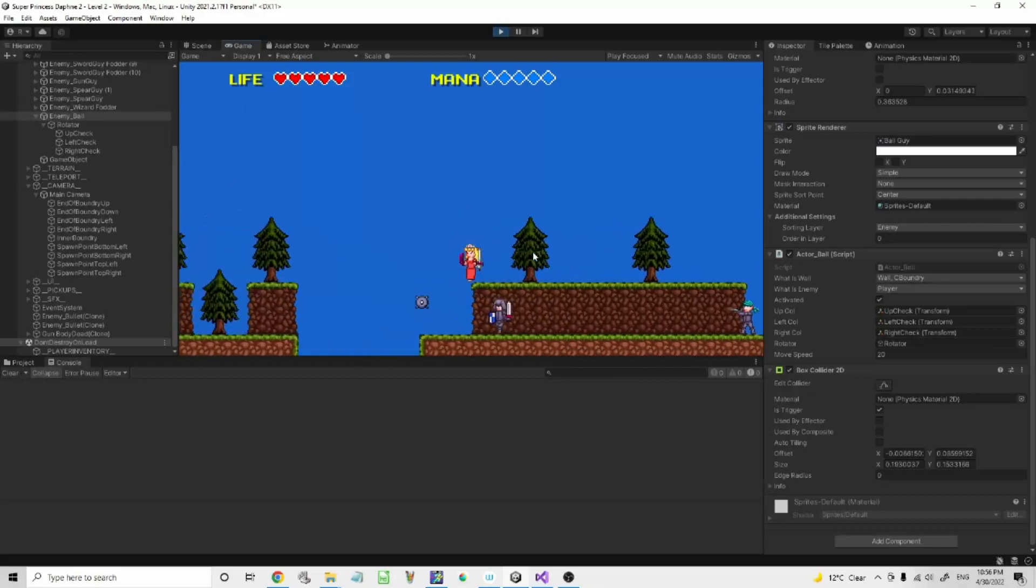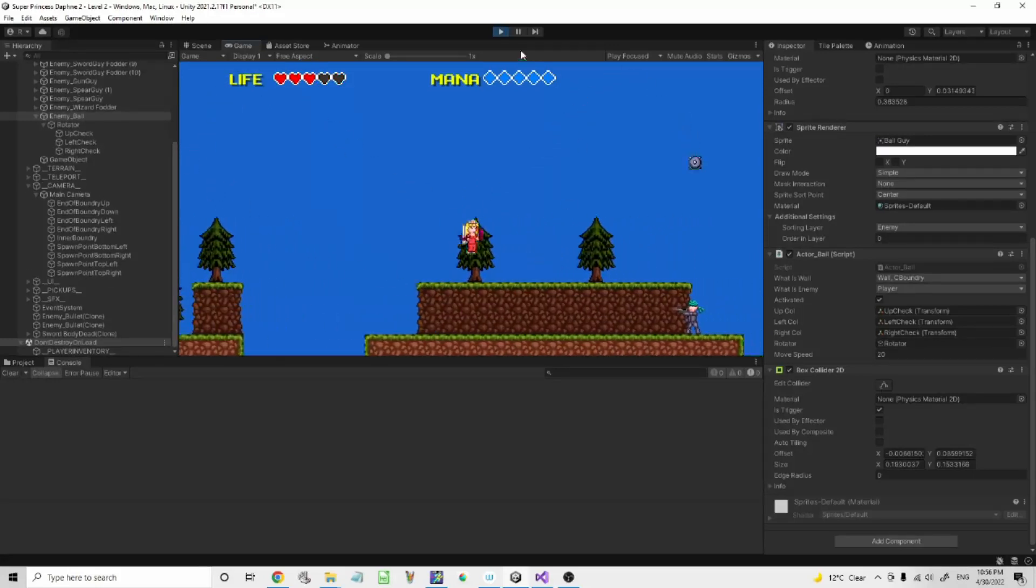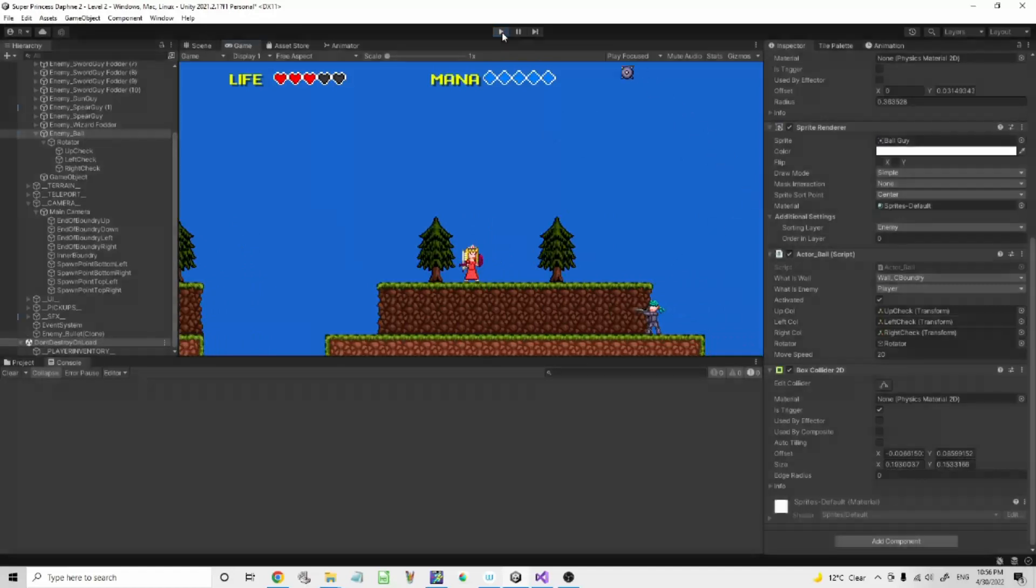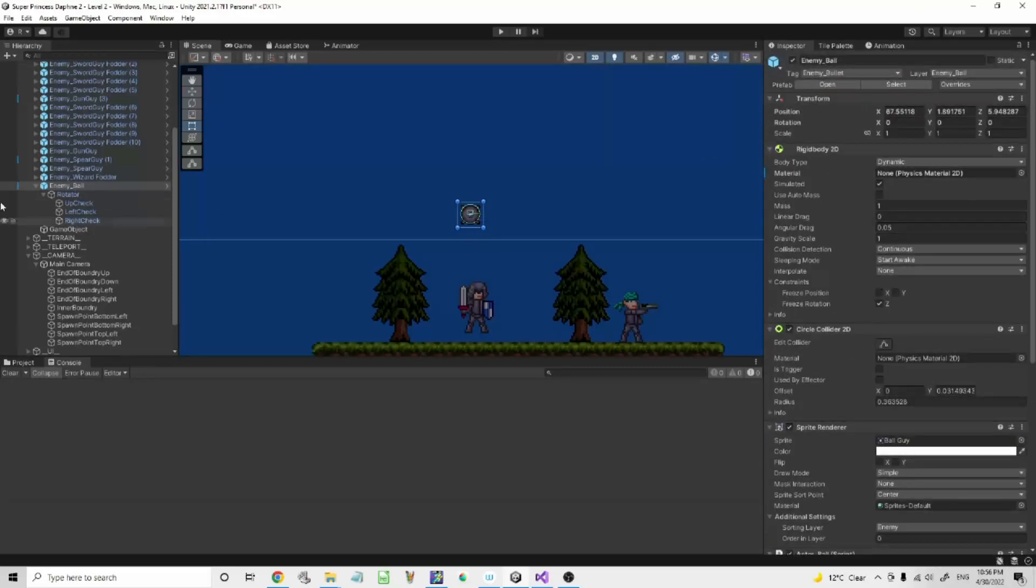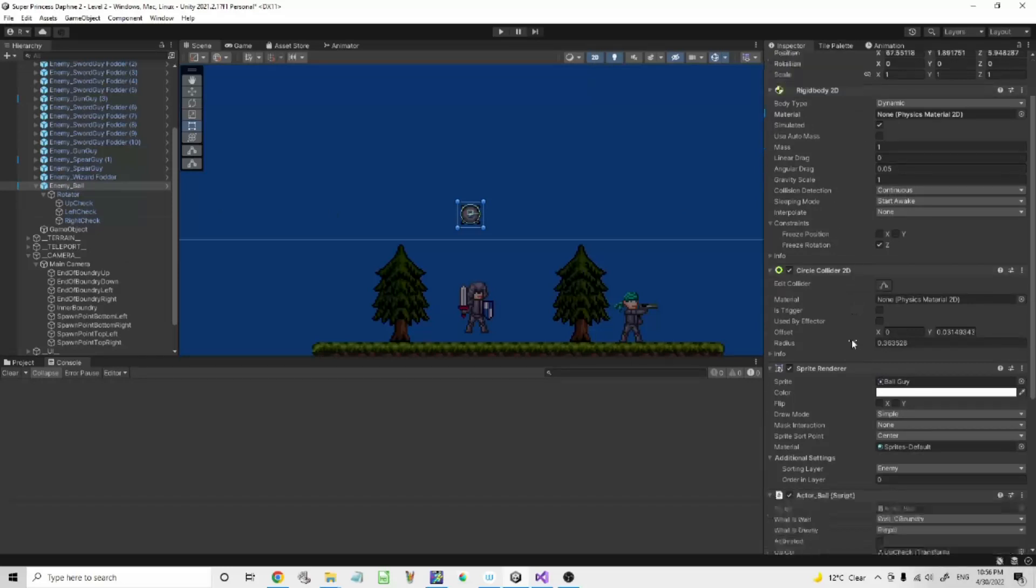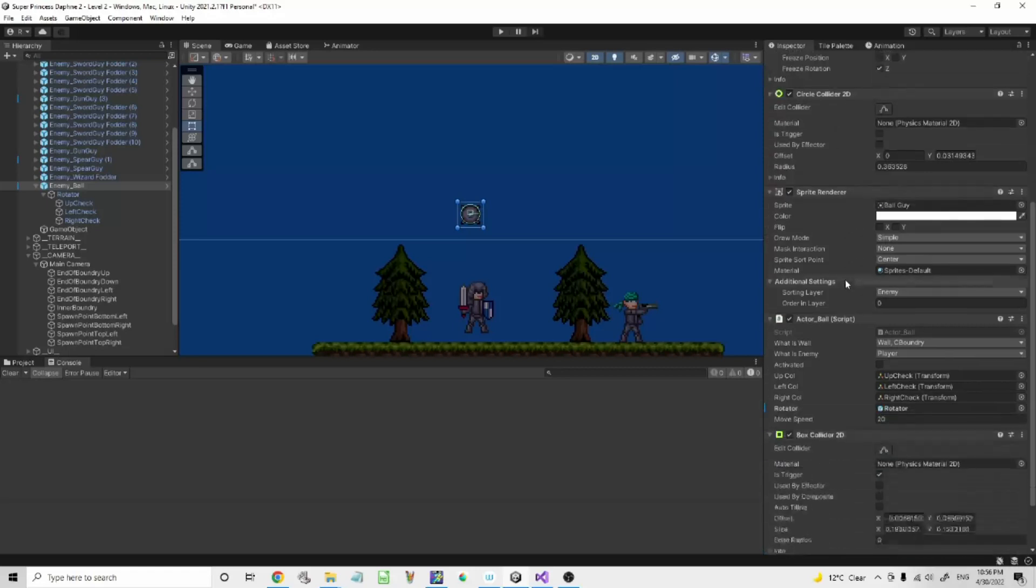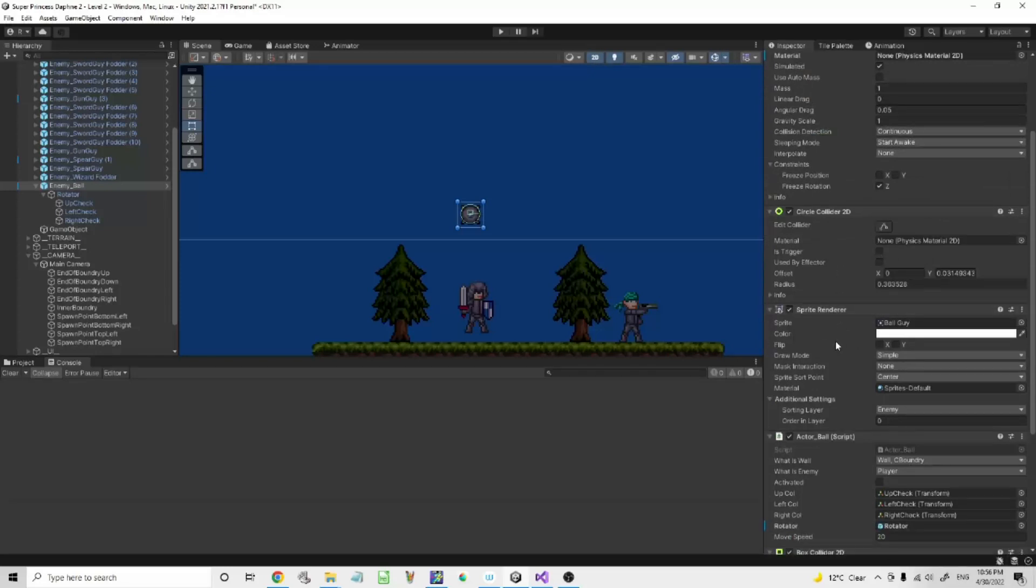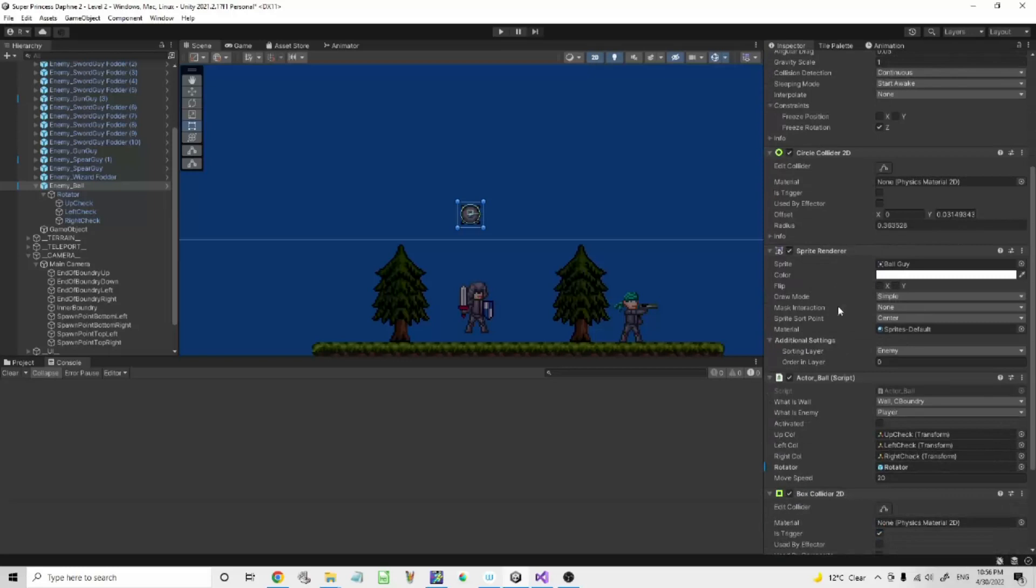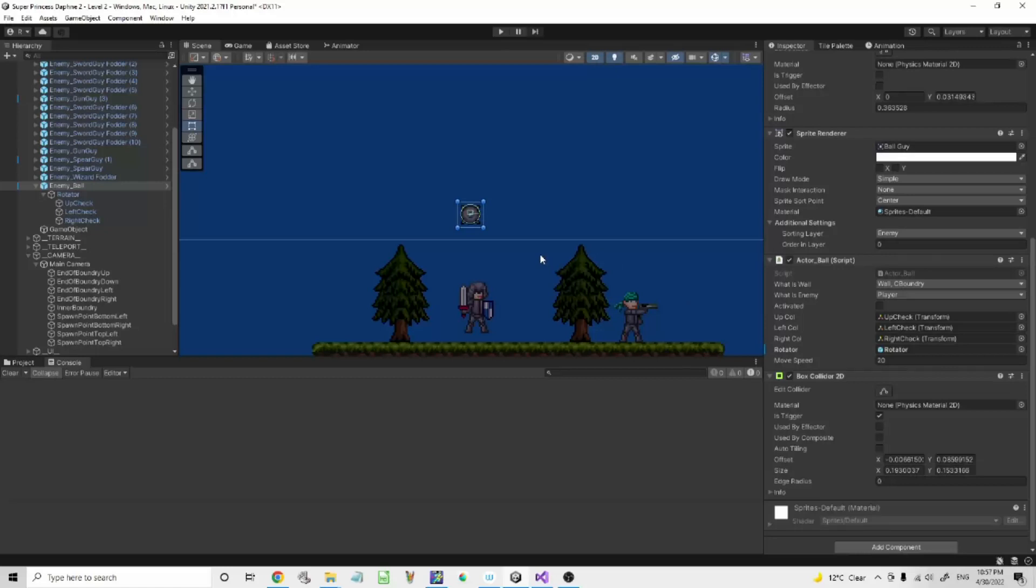And it damages the player. So anyway what you need. There's a game object obviously, a game object with rigidbody 2d, circle collider 2d, sprite renderer. The circle collider has no trigger. An actable script and a box collider. The trigger, that'll be what damages the player.